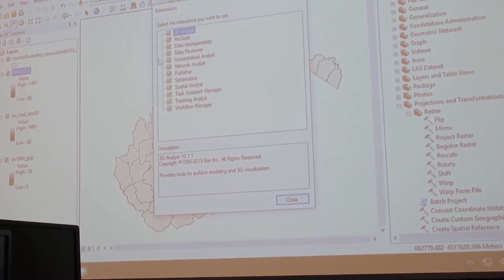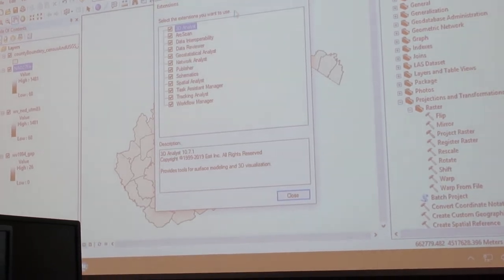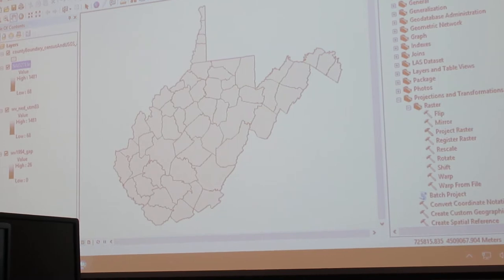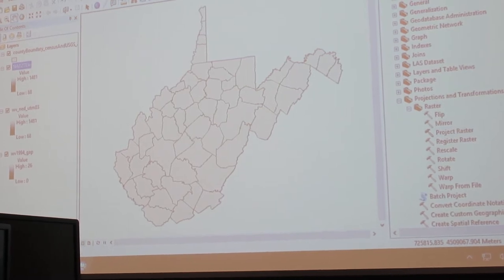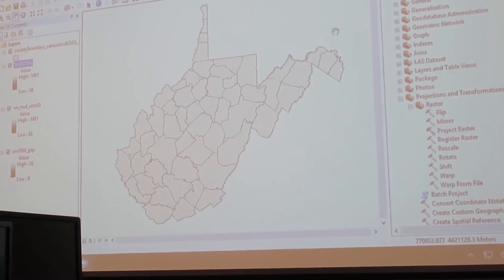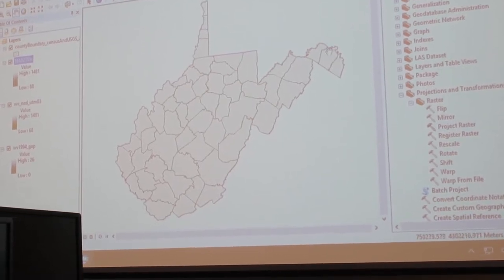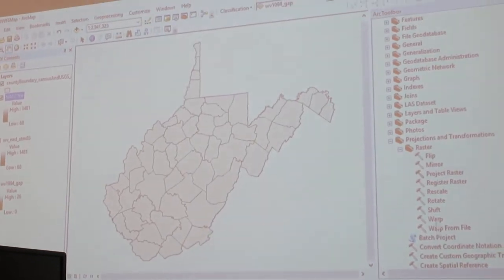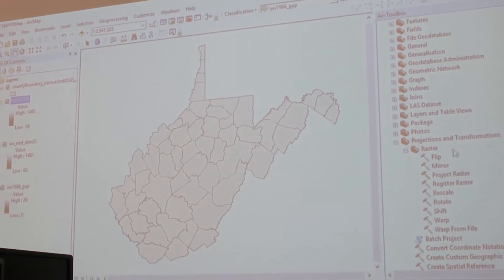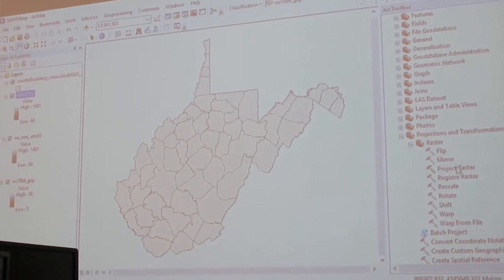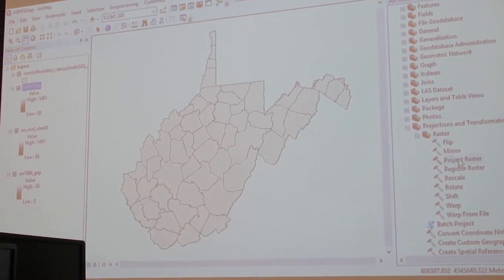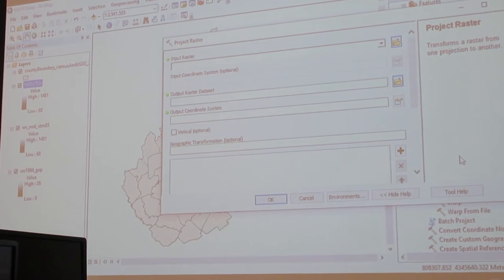Do you have all the data added in your table of contents? On the side here? Yes. WVMED UTM83, yeah. You've got the project raster tool right there. Project raster.